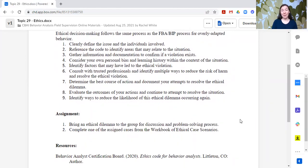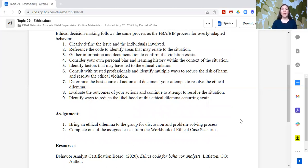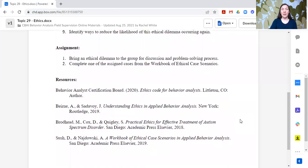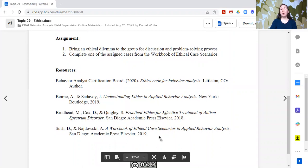For the assignment, we would ask that someone bring an ethical dilemma to the group for discussion, and we work through the problem-solving process together. Additionally, one that I have my trainees do is to work through an ethical dilemma on their own. I give them an assigned case from the workbook of ethical case scenarios, and in that they have scenarios and four to five questions that relate to the ethical decision-making process, and you basically work through those steps together. That is the Sush book — A Workbook of Ethical Case Scenarios in Applied Behavior Analysis — and they now have a second edition that's out.